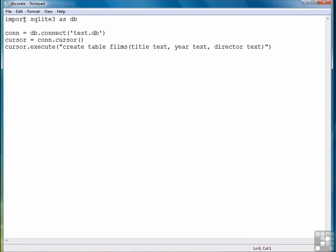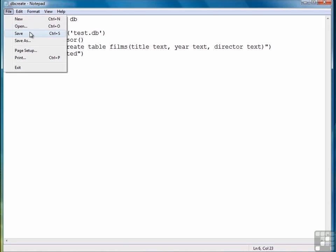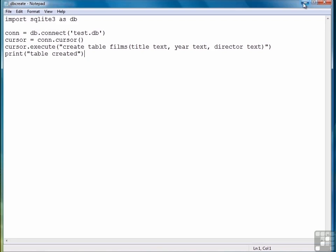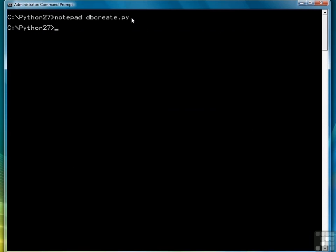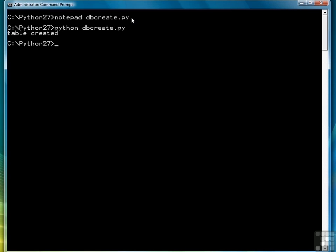Hit enter, and we're done. We might type print, which will only print if the command actually works. So we'll save the file, go back to our command prompt, and type python dbcreate.py, table created.